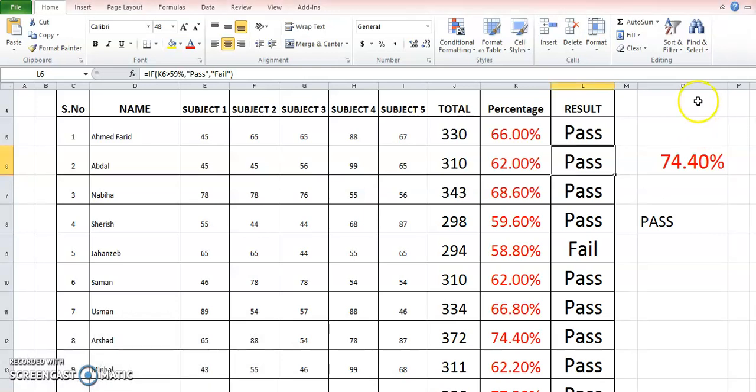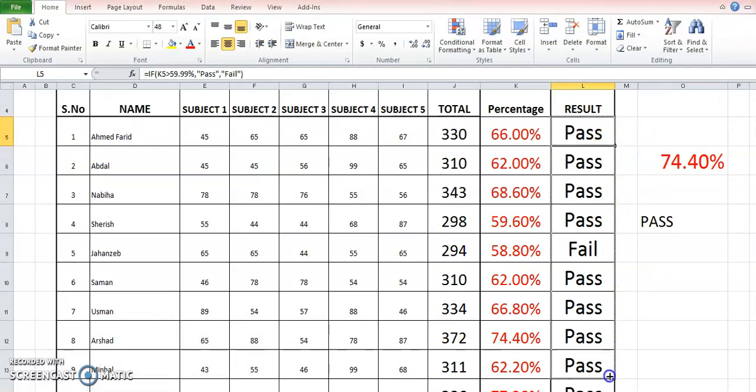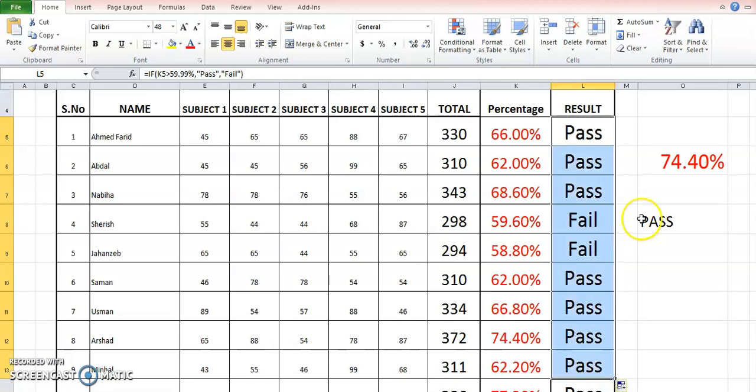We will again apply it and see the result, and the fourth one should be declared fail. So here we go. So this is how it works.